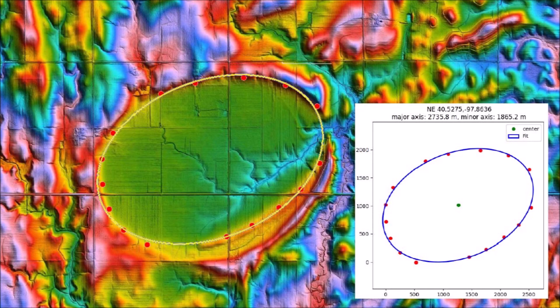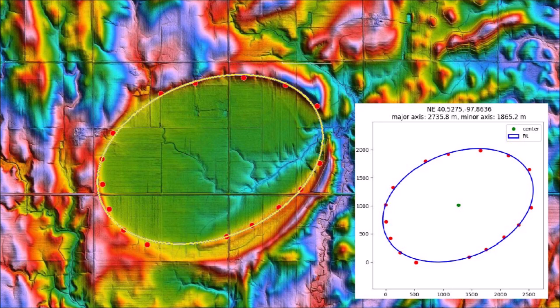The Nebraska Rainwater Basins have elliptical geometry that can be confirmed by fitting ellipses to the perimeter of the basins by the least squares method, the major axis of the Nebraska basins oriented from the northeast to the southwest. I have placed on GitHub.com the Python programs to fit ellipses by the least squares method to the Carolina Bays and other geological features. There is a link to the software in the description of the video below. Any question of whether a feature is elliptical or oval can be settled by using this program.